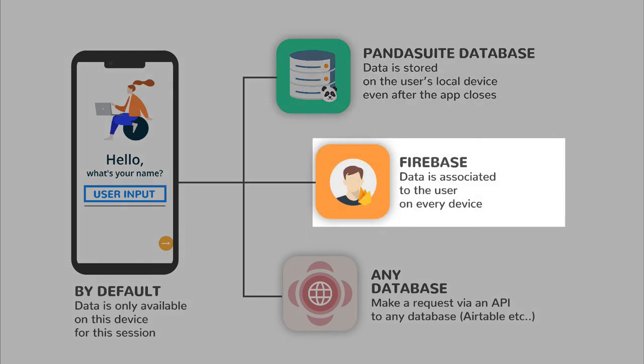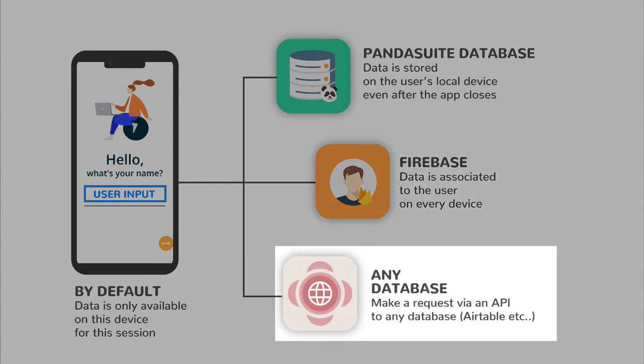If there is a user authentication to your app, you can associate data to the user using the same Firestore database. Otherwise, you can store data on any external database using HTTP component and App.SQL.